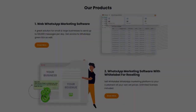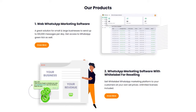We have two different products. First, web WhatsApp marketing software, powered by WhatsApp Cloud API. And second, is WhatsApp marketing software with white label for reselling.